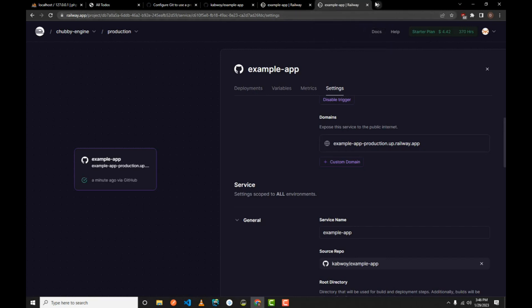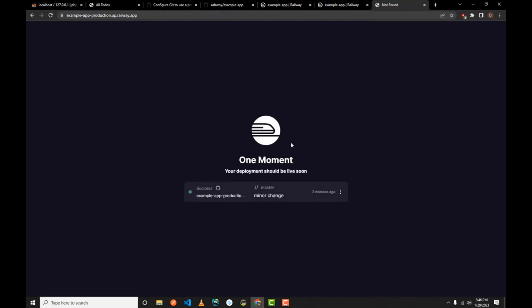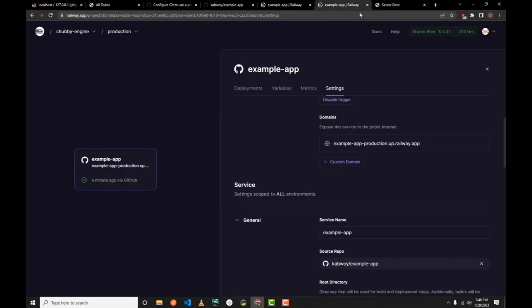Copy the generated URL, open a new tab, and paste it. You'll see a message saying 'one moment, the deployment should be live soon'. After refreshing, you'll see a server application error about the port. So let's configure the environment variables — go back to your project and click on the Variables tab.